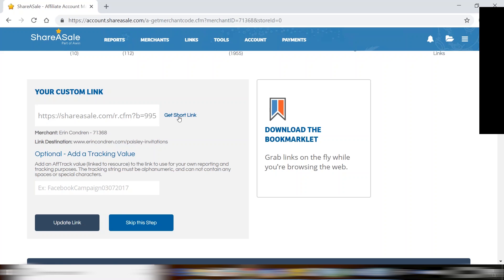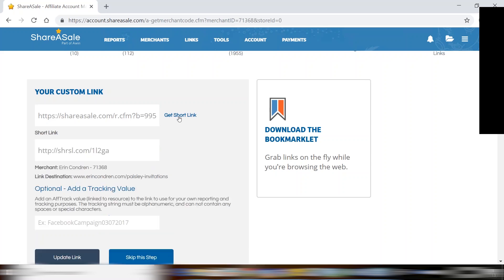As well, you can click get short link and this will give you a shortened ShareASale link that is perfect for social media, Instagram, Twitter, places where you have a limited amount of characters.